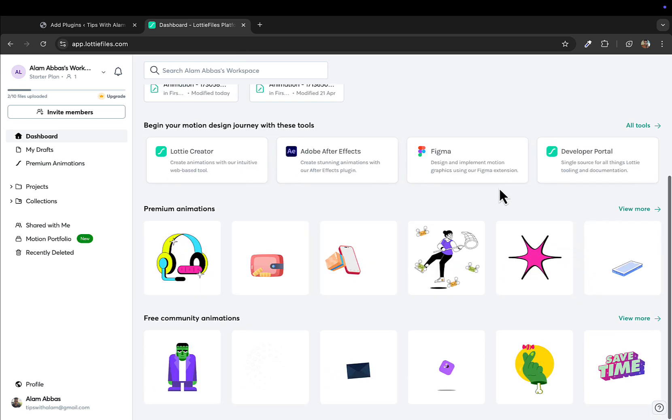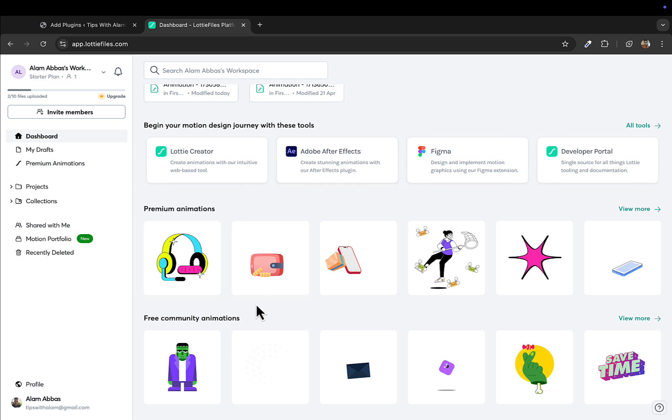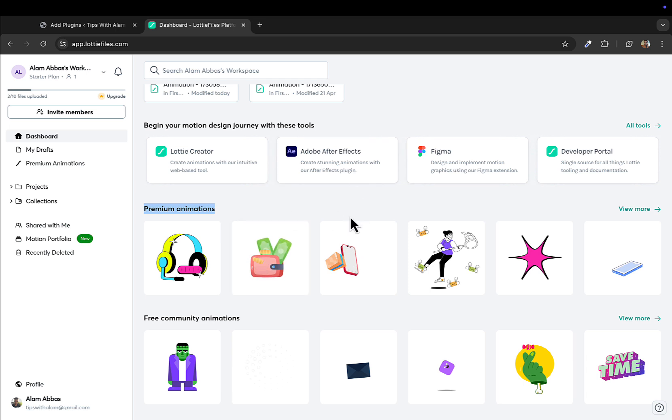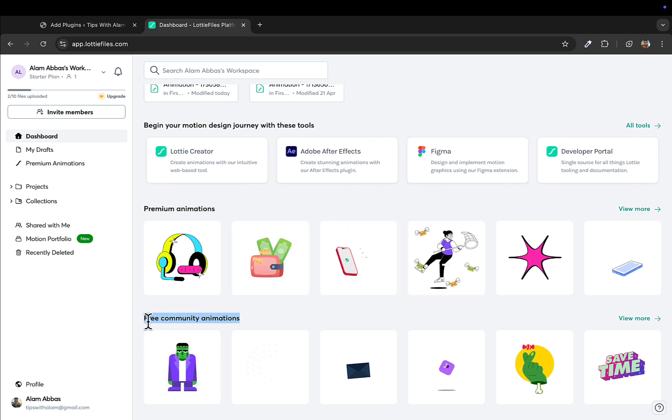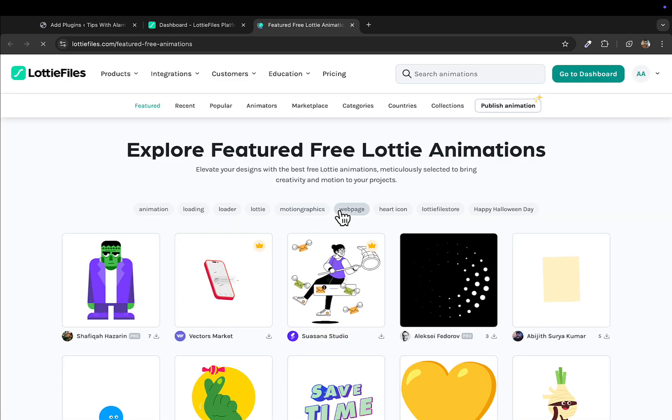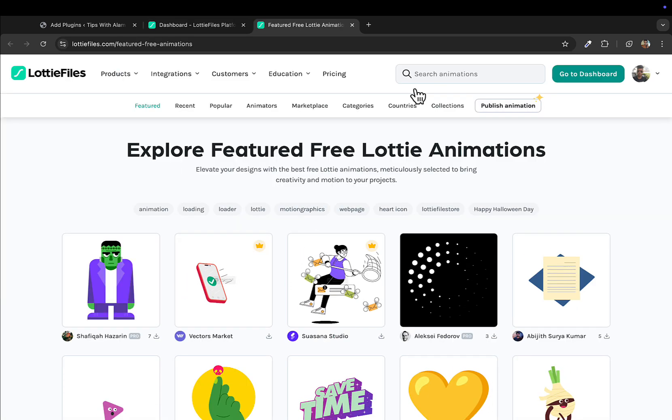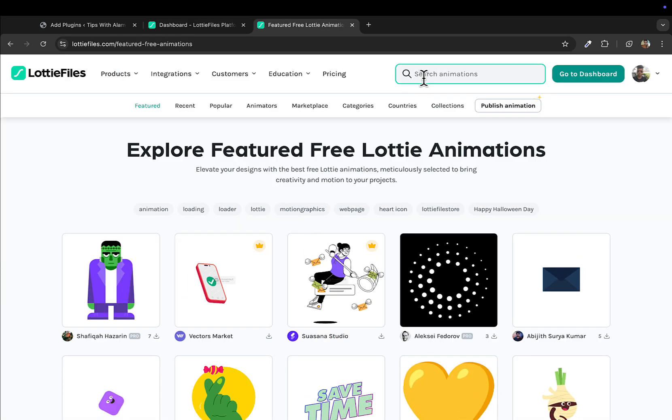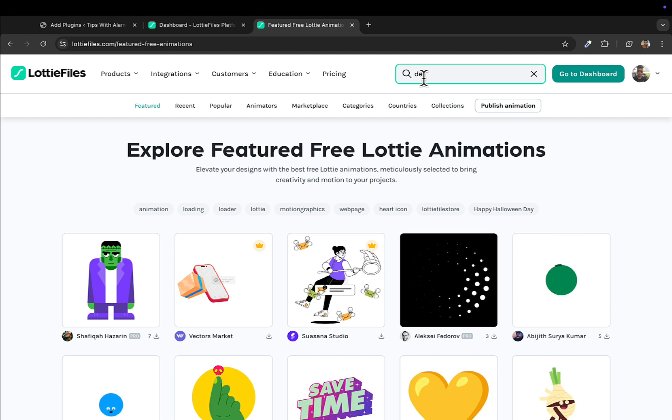This is taking me to my dashboard. In the dashboard you see some premium animations here. This is a section for premium animations if you want to pay and buy. You have something called free community animations, so always click on view more and select this option here.